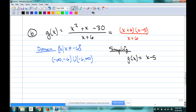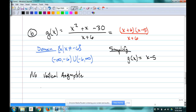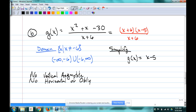We still need to look at all the things that come from a rational function. Is there a vertical asymptote? No, because the piece that would have created one got canceled out. No vertical asymptote. What about horizontal or oblique? The simplified version is a straight line, so no horizontal or oblique asymptotes either.